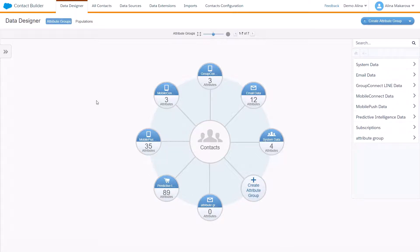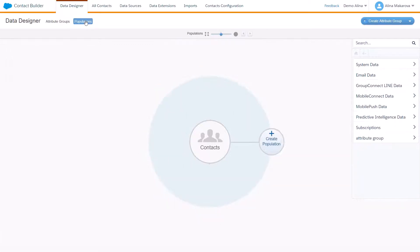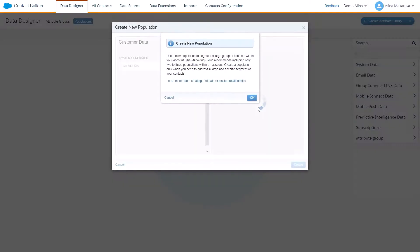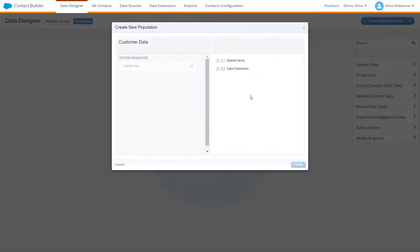And here you're given the opportunity to create a population. So we're going to find a certain pre-segmented group already.